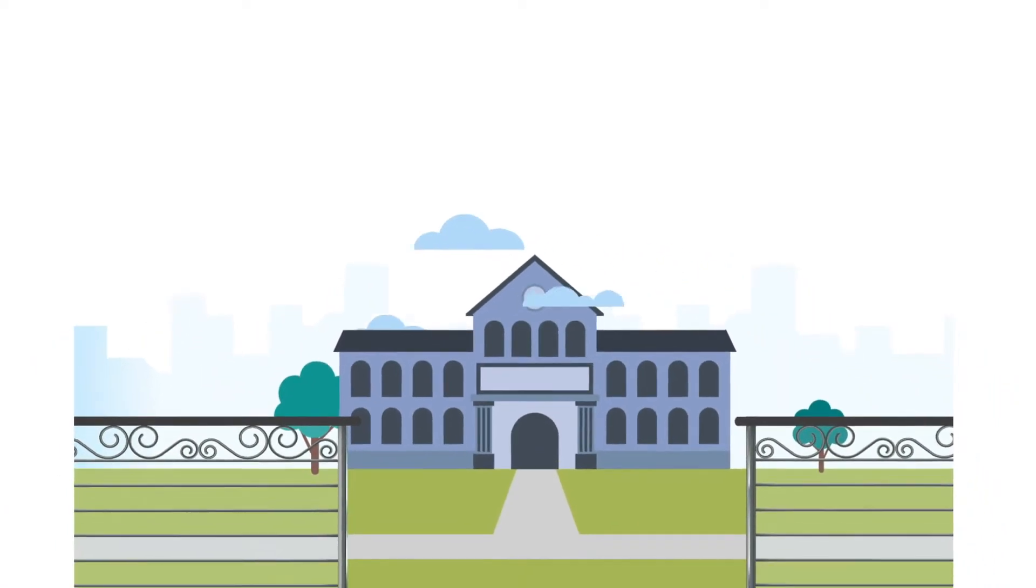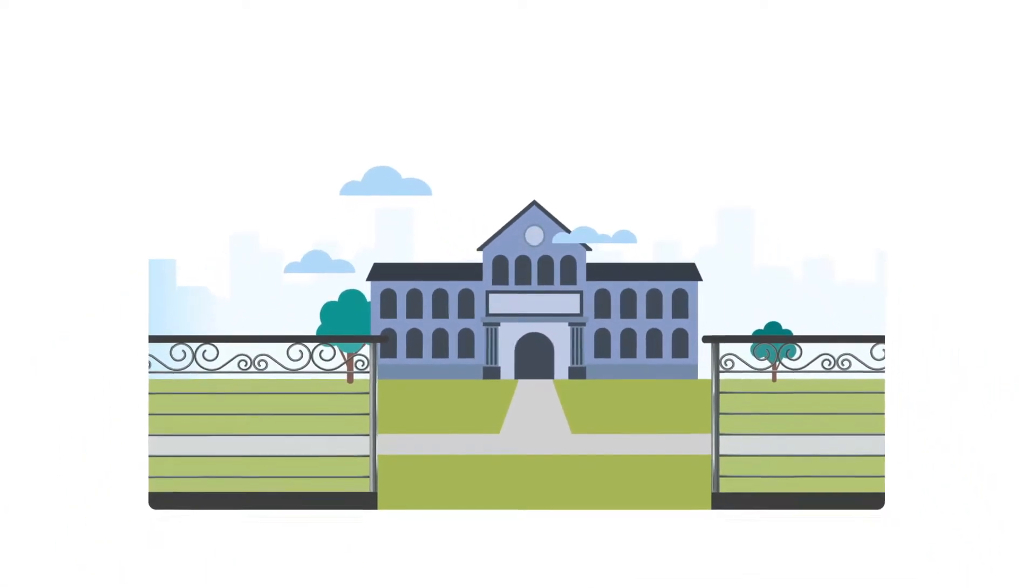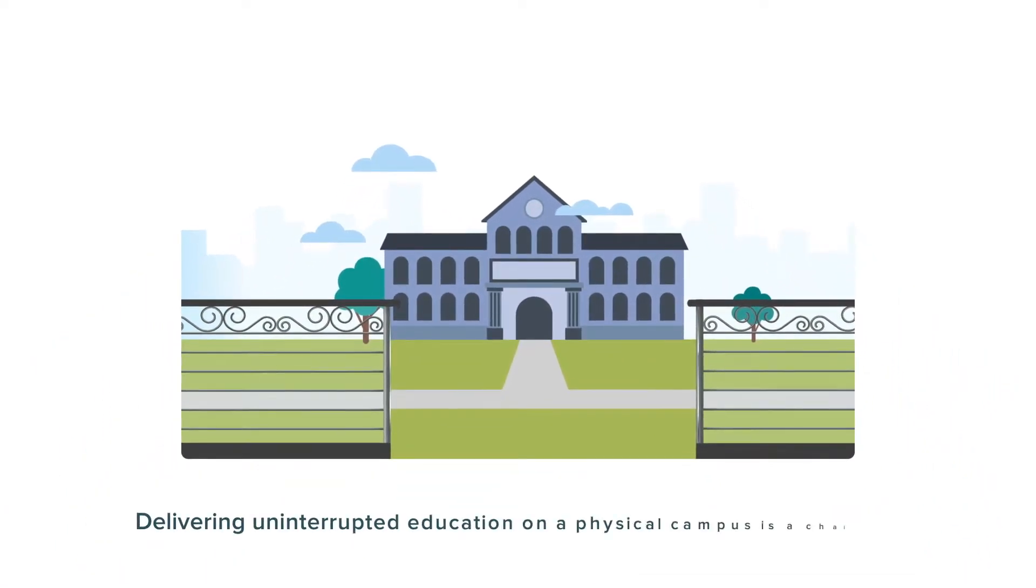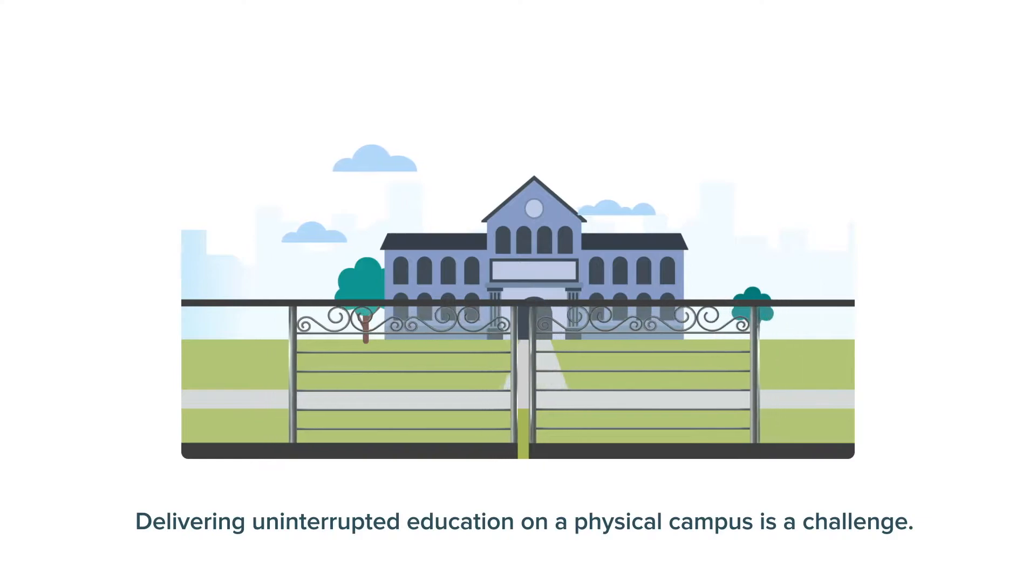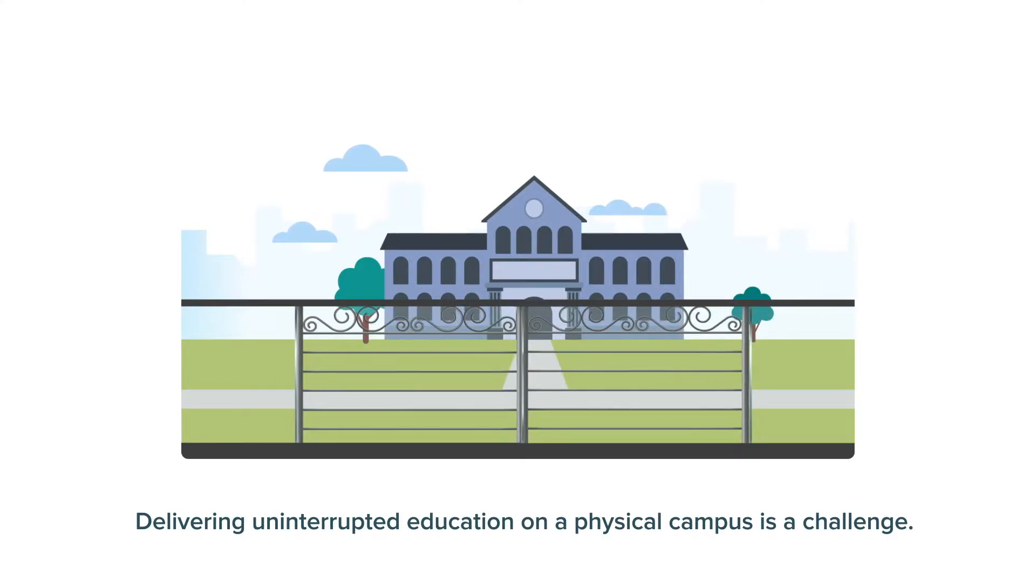Delivering education on a physical campus is a challenge, especially during these unprecedented times.